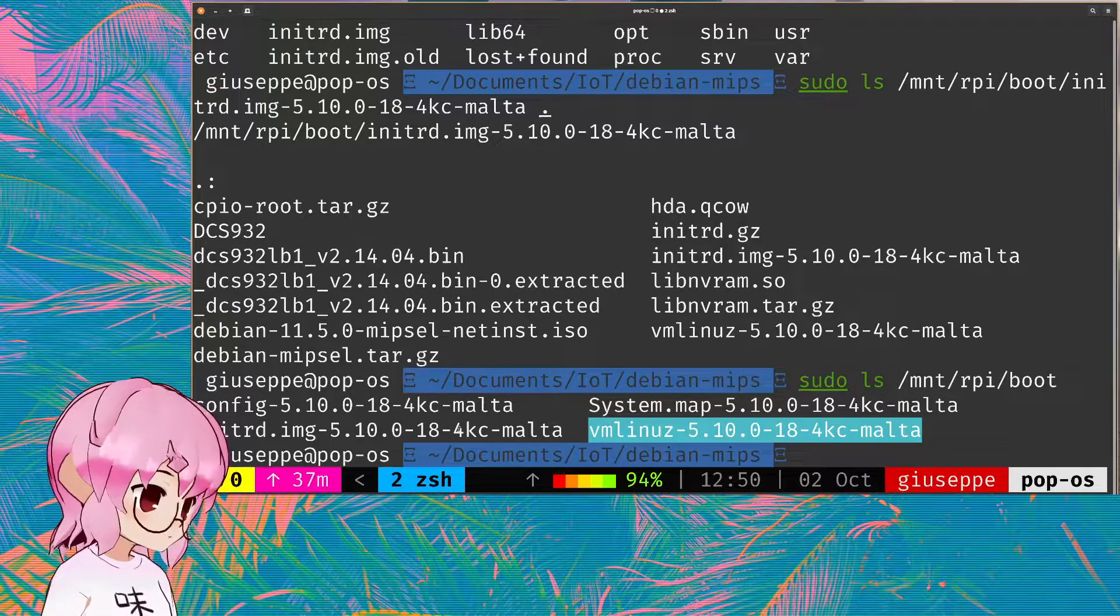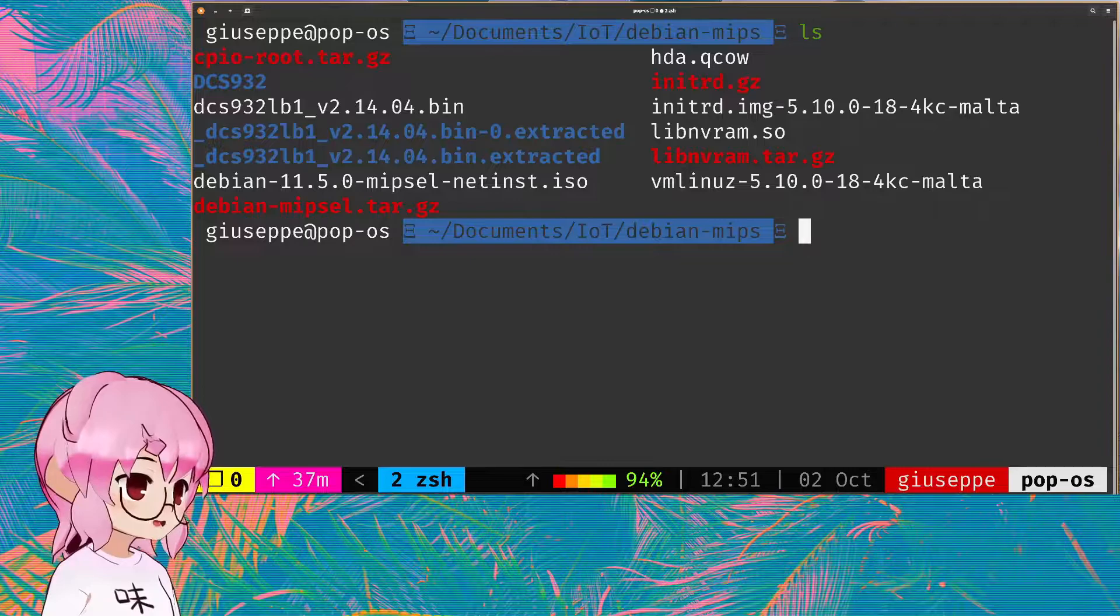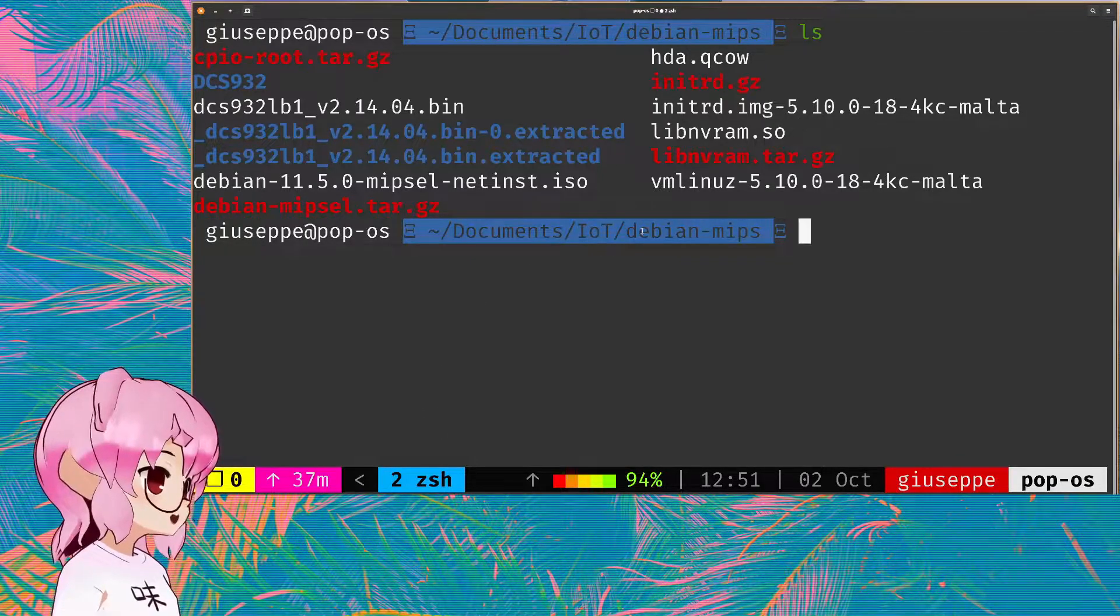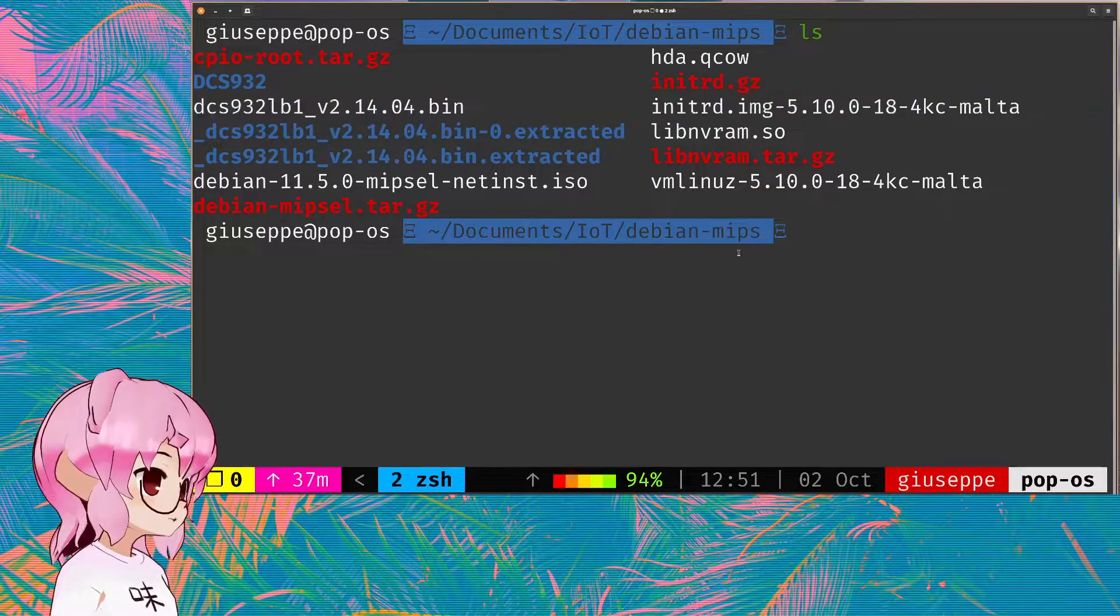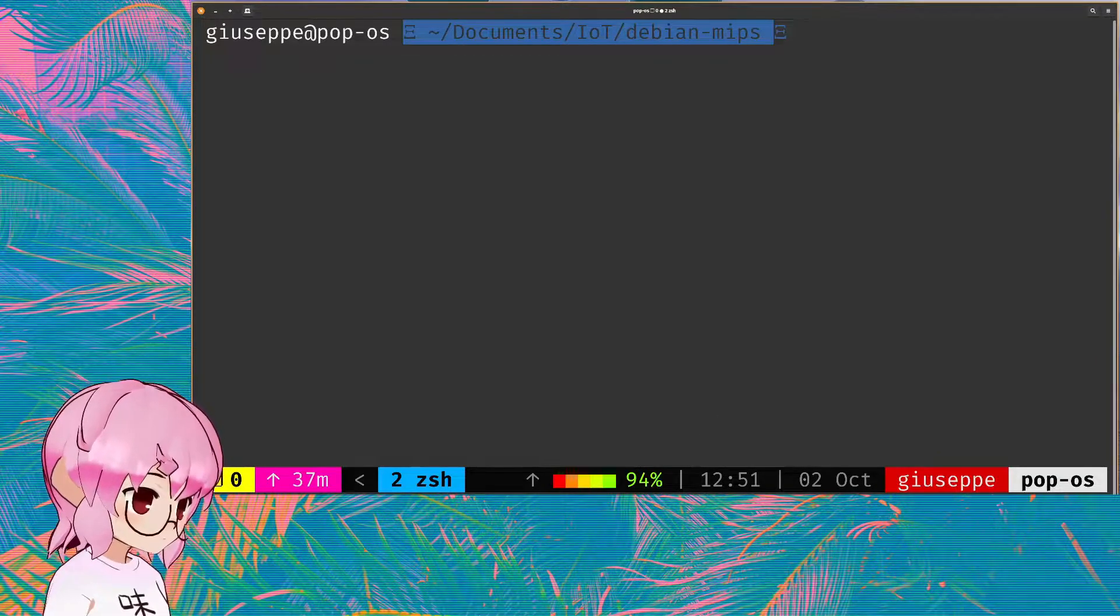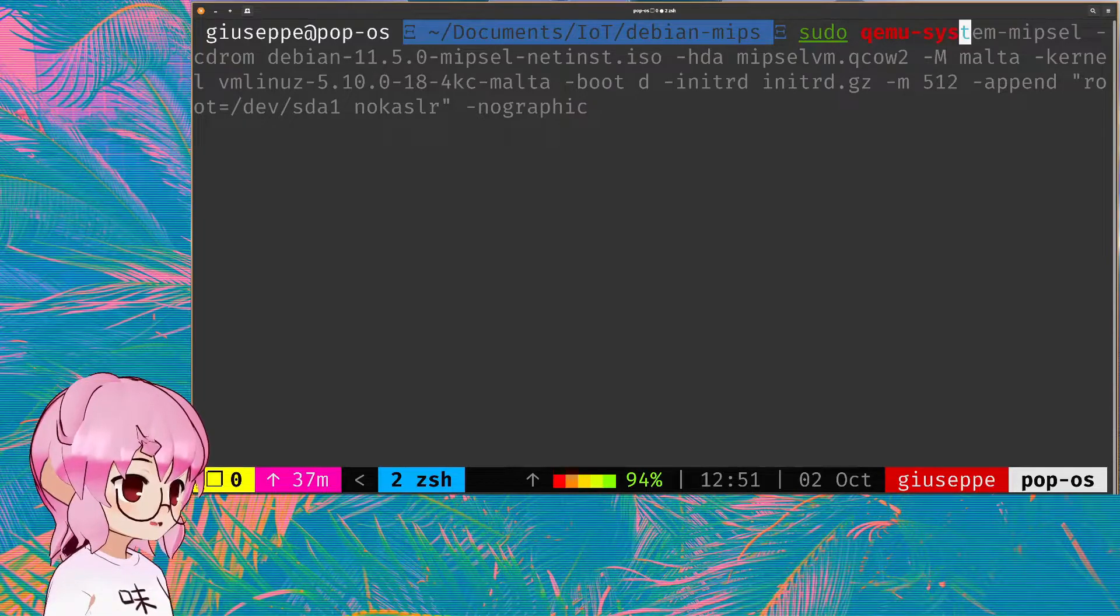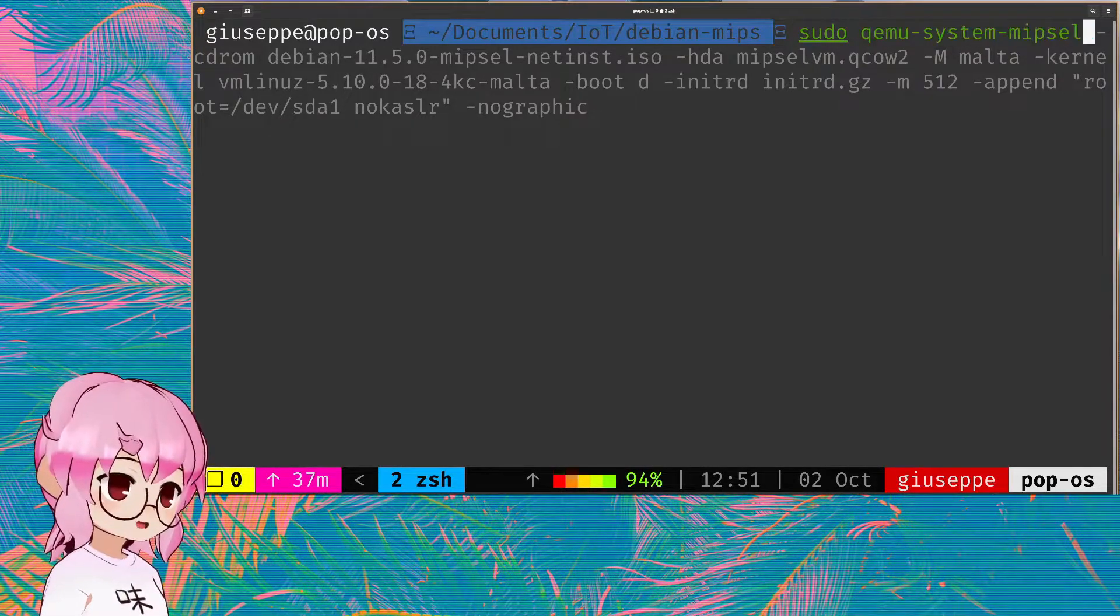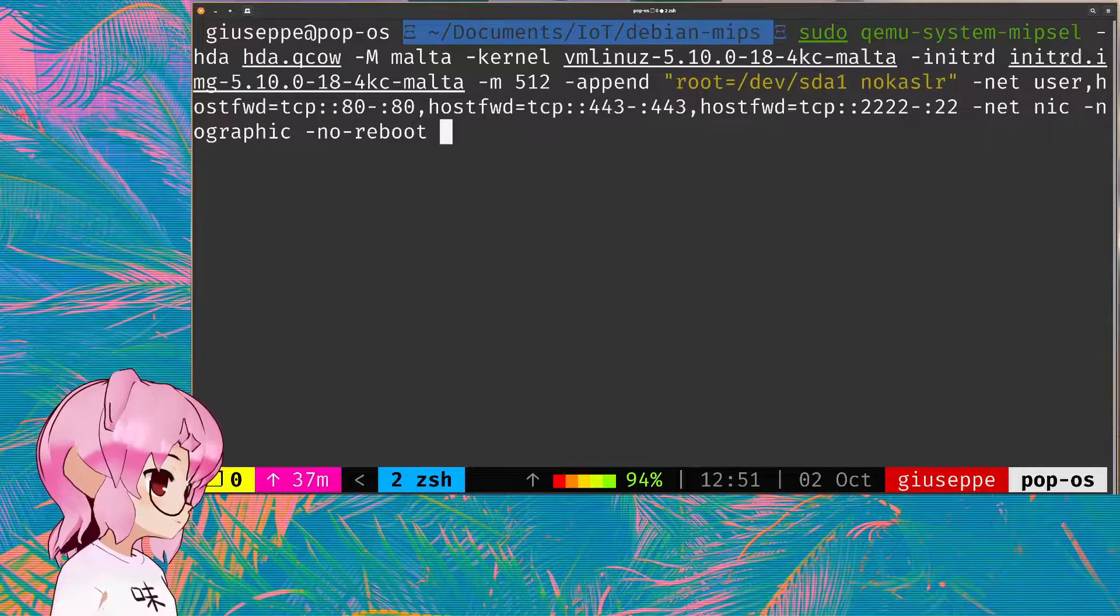So yeah, you can just copy those to your current working directory, which I've already done. And from here, the command we're going to be using is QEMU system MIPS. And you're always going to want to do this with sudo permissions, or at least that's kind of how I've done it.